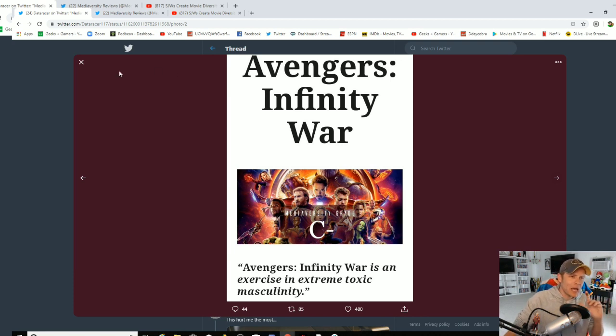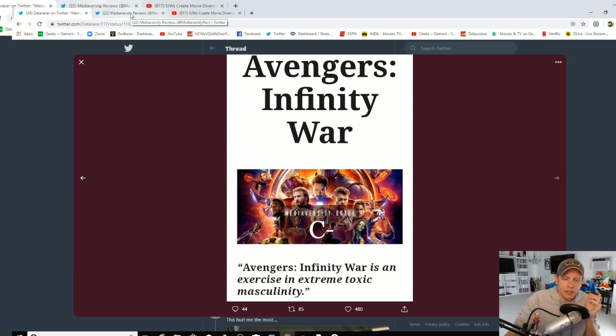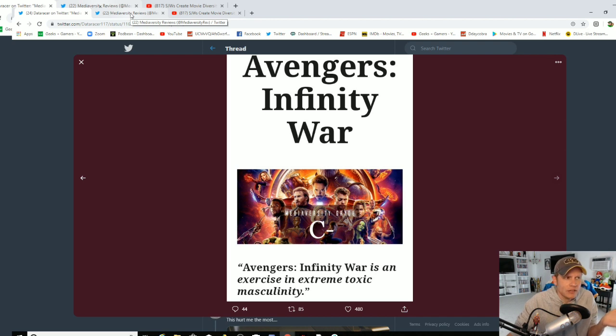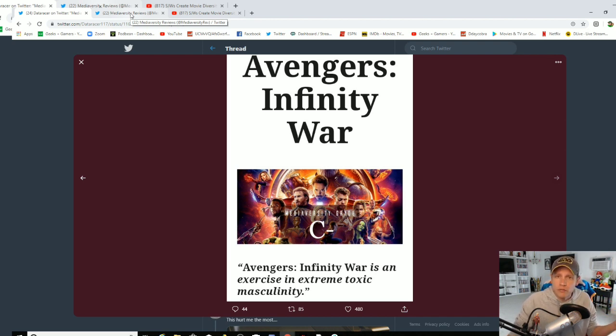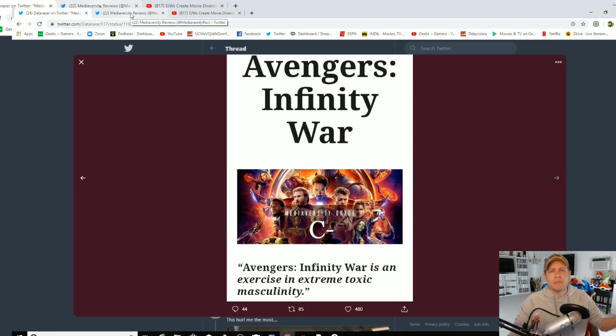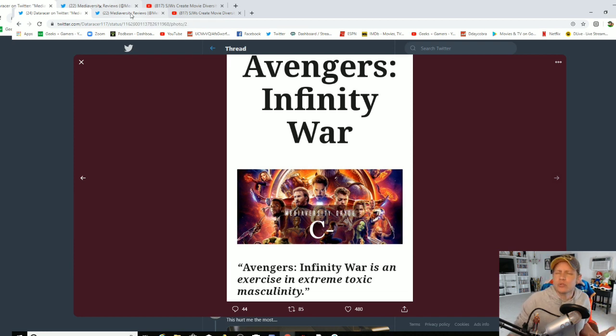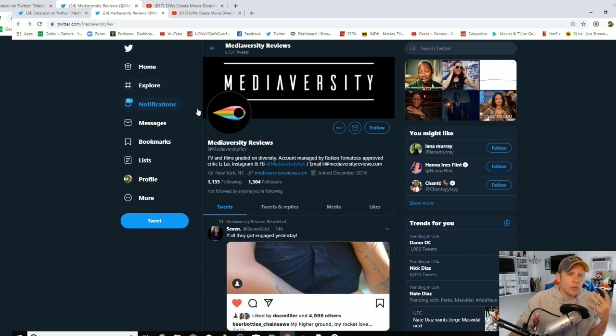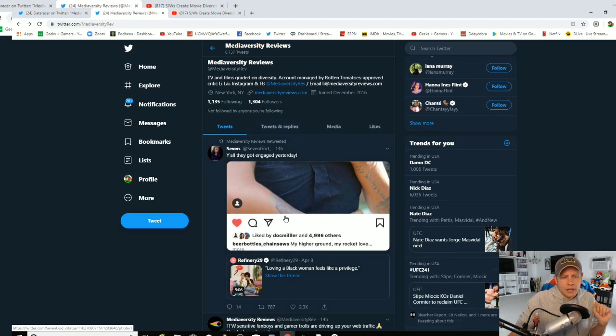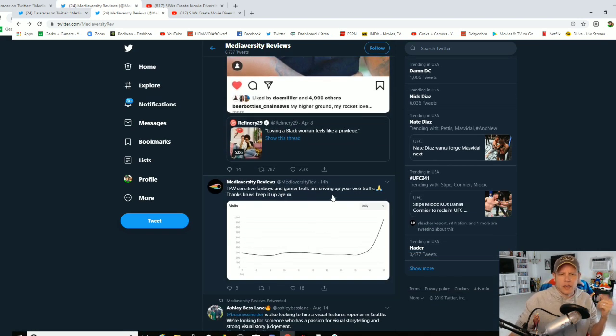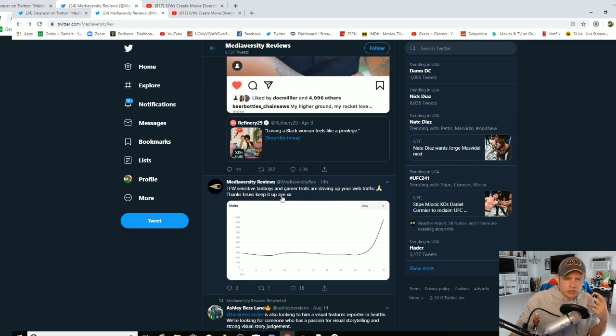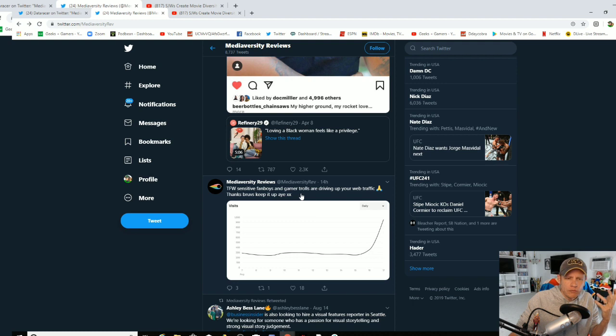Here's what I was looking at their Twitter account because I made a video on this. It's got about 33,000 views right now. It's done really well for the channel. We got a lot of subs out of it. So I went to their Twitter account and I see that they're boasting about how much traffic they've gotten because of Fanboy and Gamer Trolls are driving up the web traffic. Thanks, brubs. Keep at it.